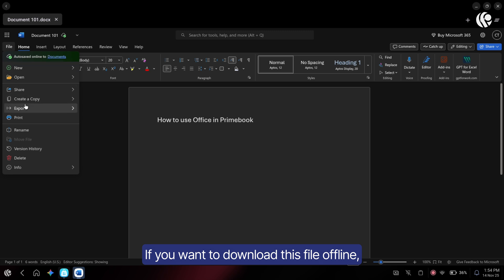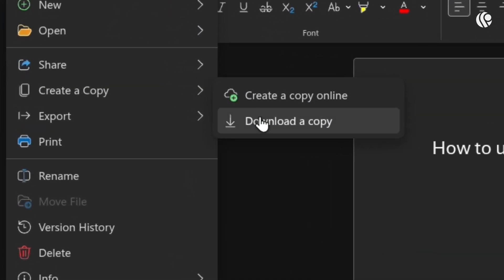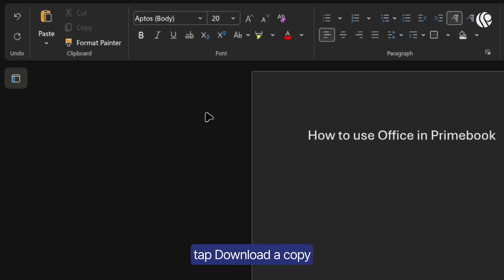If you want to download this file offline, go to file, select create a copy and tap download a copy.